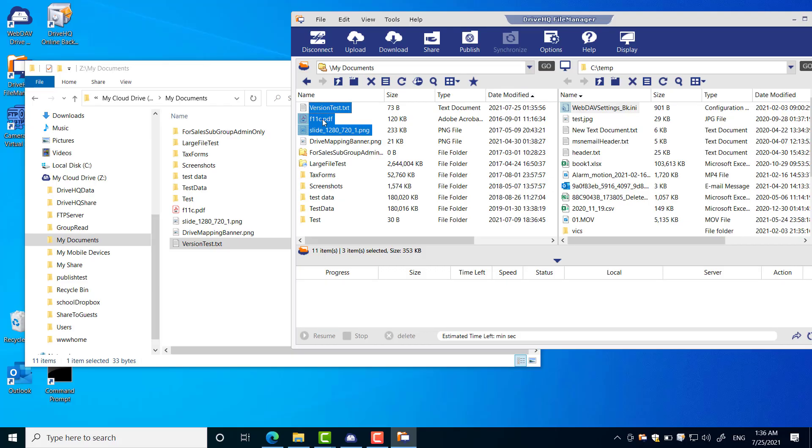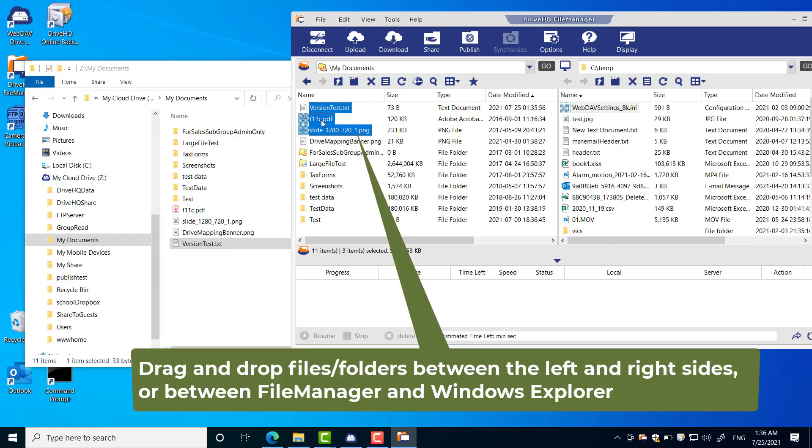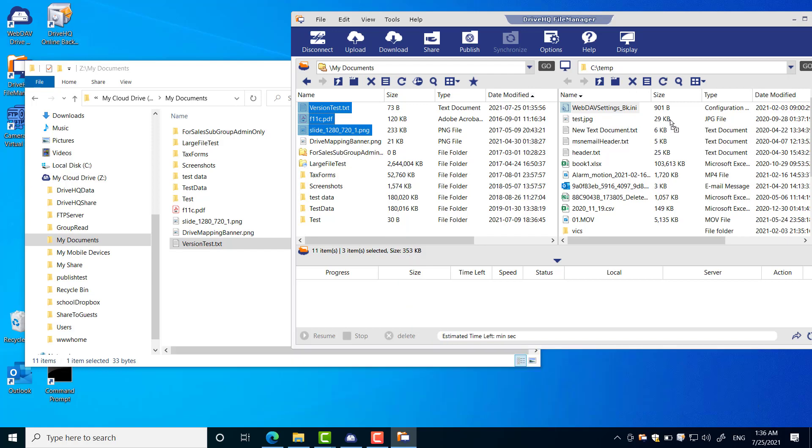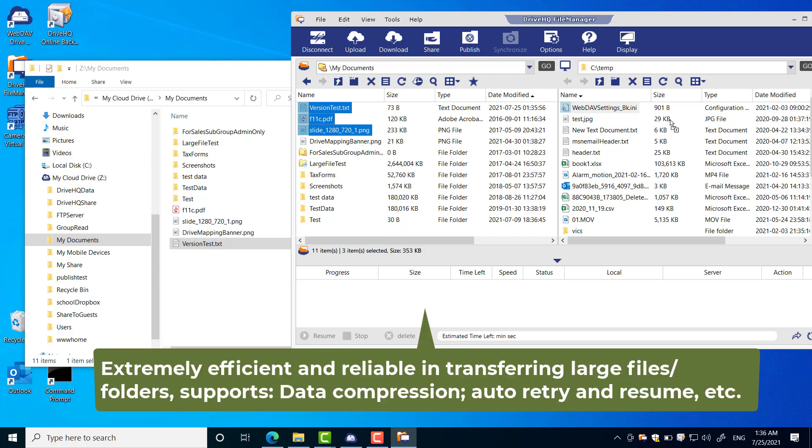You can easily drag and drop files or folders in FileManager. You can also drag and drop between FileManager and Windows Explorer. You can see very detailed progress info at the bottom of the FileManager window.